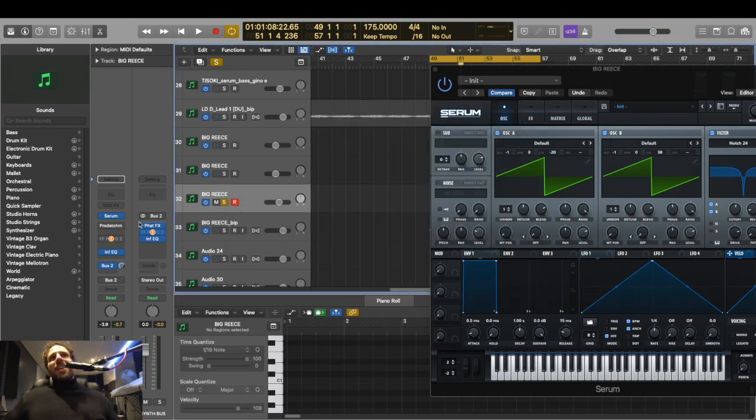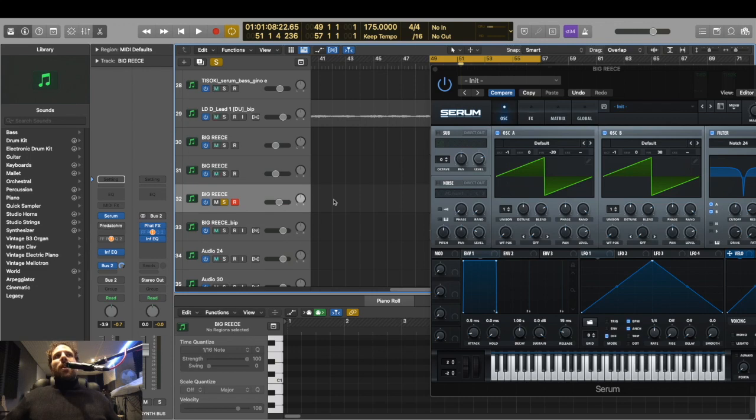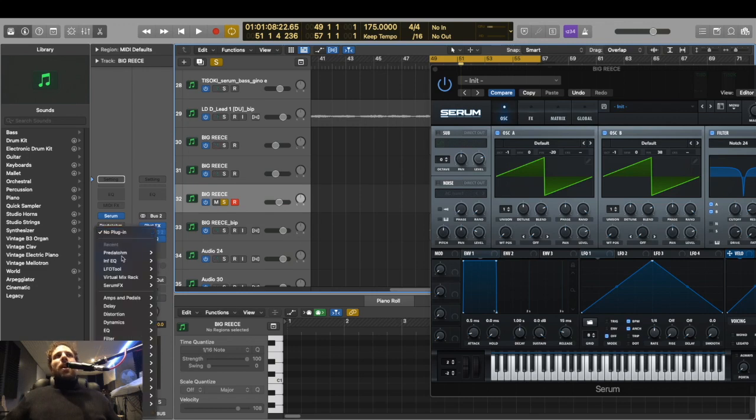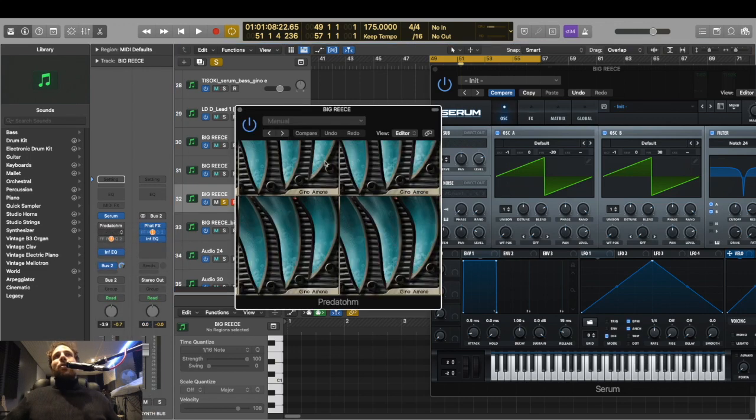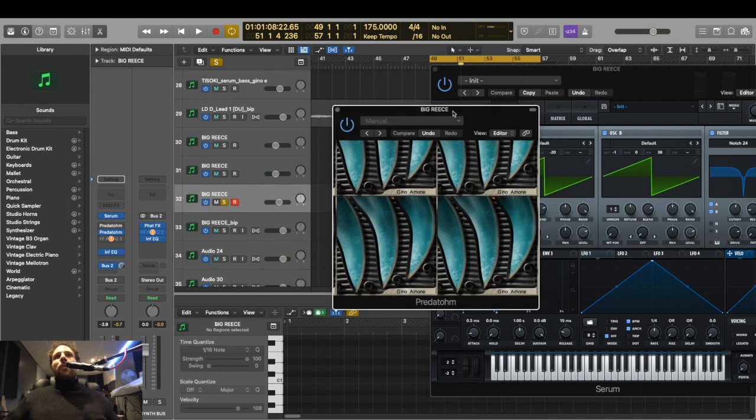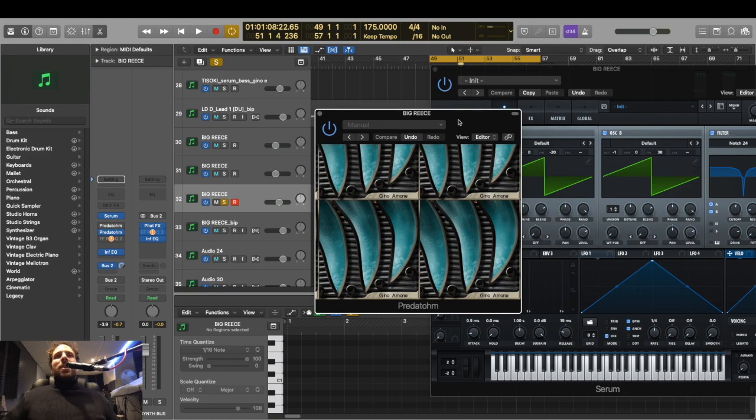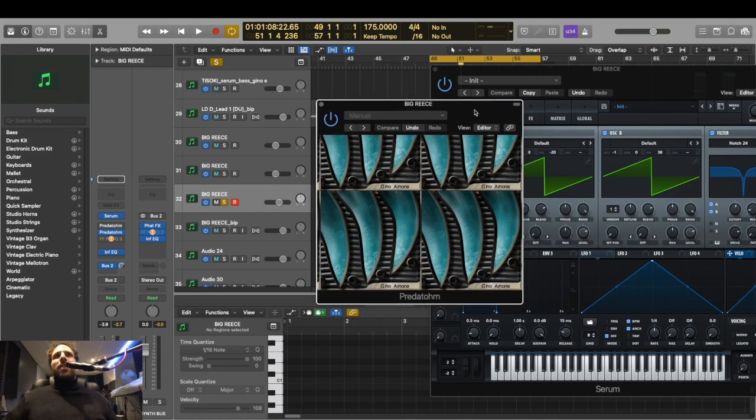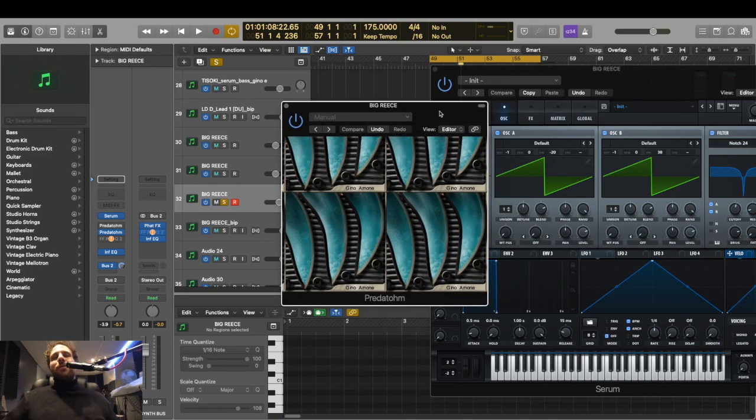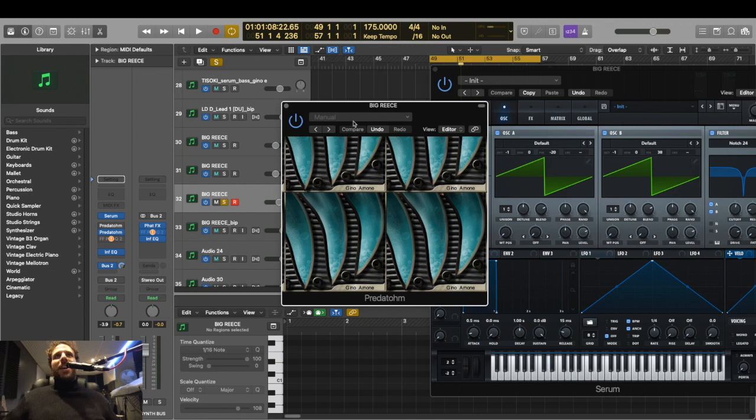My yeah, my logic is all over the place right now. I updated my, yeah. Okay. I used to use predatome and camel fat a lot, but look what happened to my, look what happened to my poor predatome. Look at it. This was my go to distortion and look at it. It didn't survive the big update.